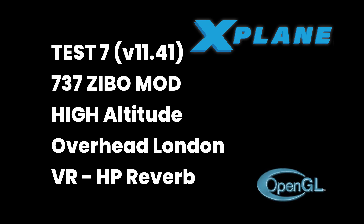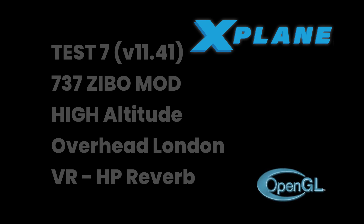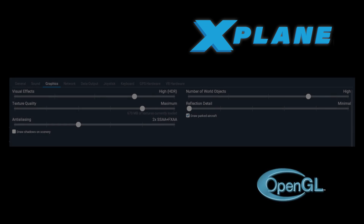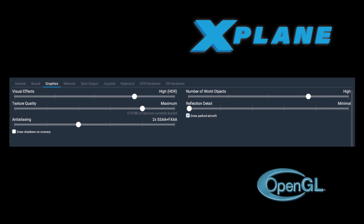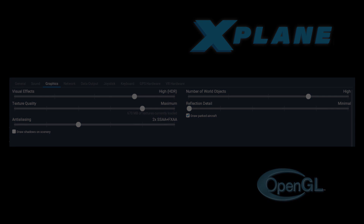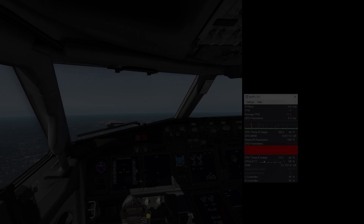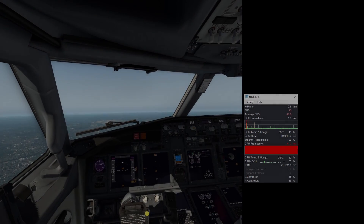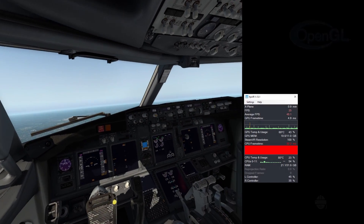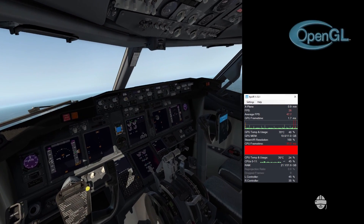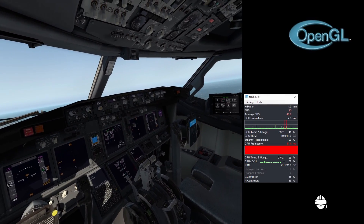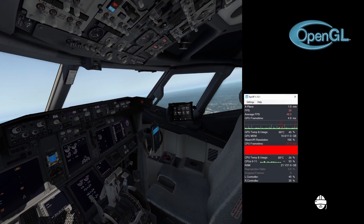Back to OpenGL and the Zibo 737 and let's give that a try. My settings have remained unchanged and for this flight we're going to be flying past Heathrow, circling round and flying over London City Airport.